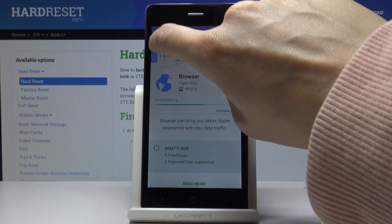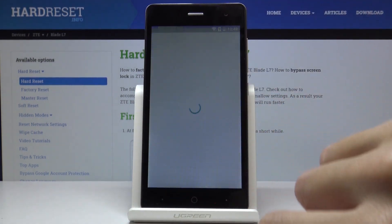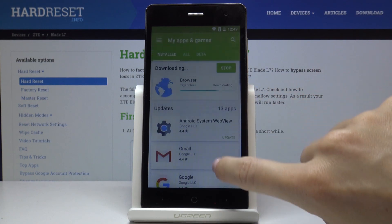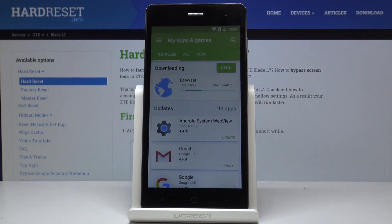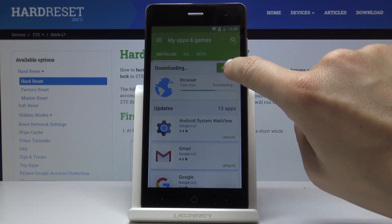Meanwhile, you can use your device in a normal way, and here you will be able to see the progress. Once it's done you will be informed and you will be able to use the latest version of Browser. You can also click on Stop.